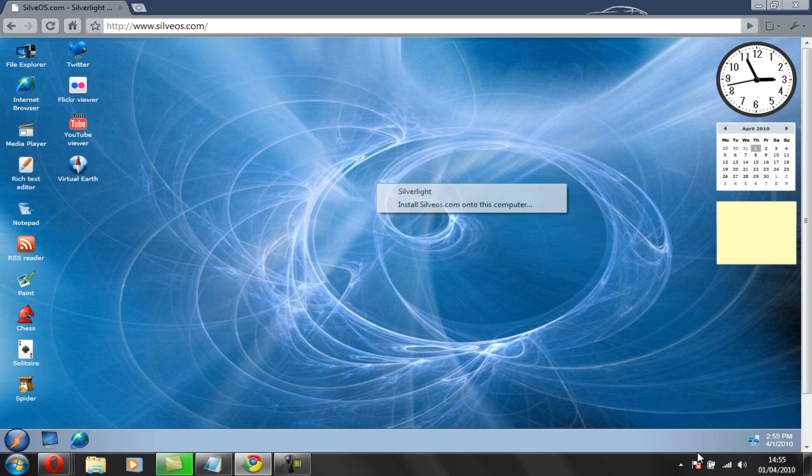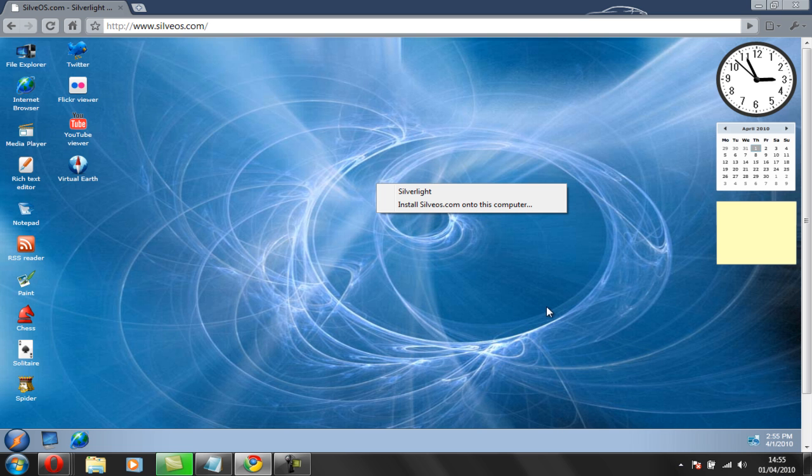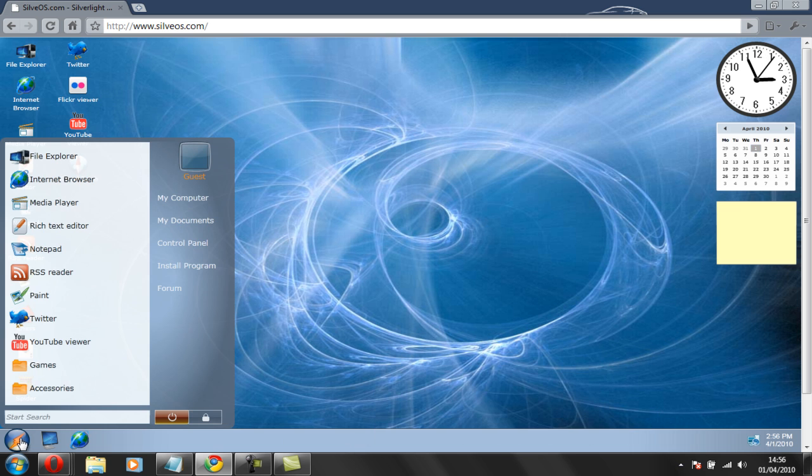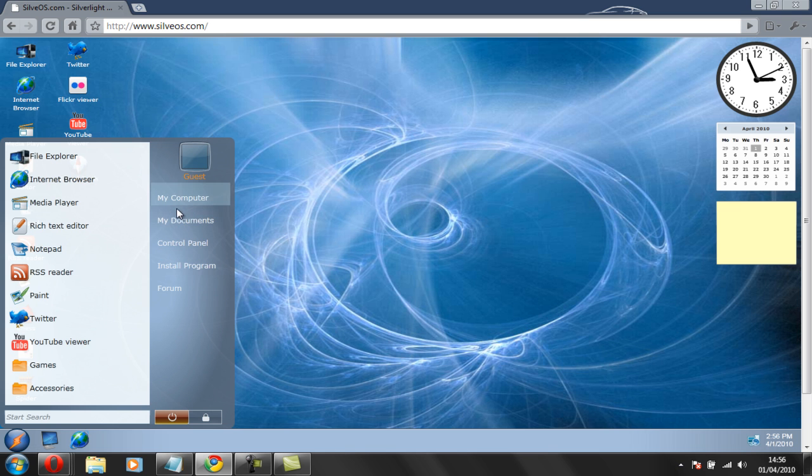In your taskbar you have the Windows 7 look as you can see. And also the start button. It's not the Windows start button but you have My Computer, My Documents, Control Panel. I'm just going to be showing you Control Panel.